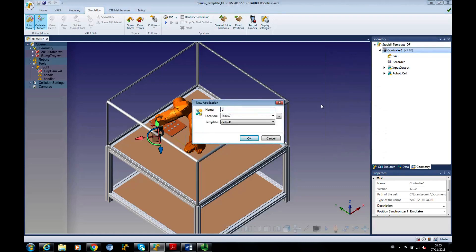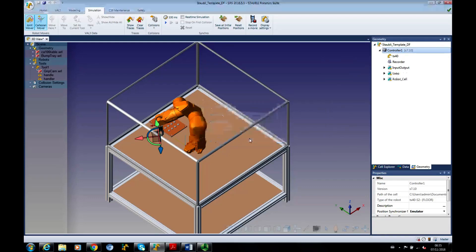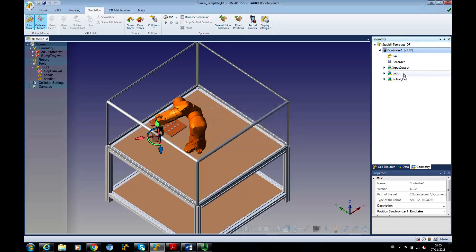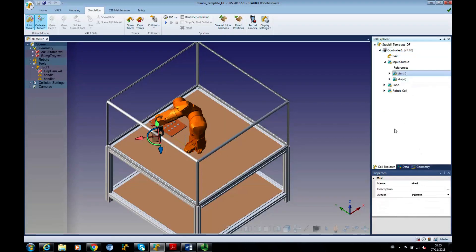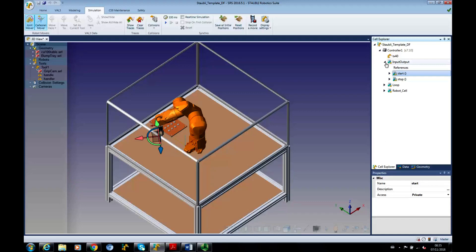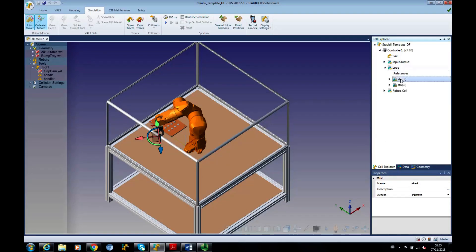I've got to call this loop. Okay, and we've got our loop application. And here I'm in the geometry, so I'll just go to the Cell Explorer, make sure I'm working on the loop application.